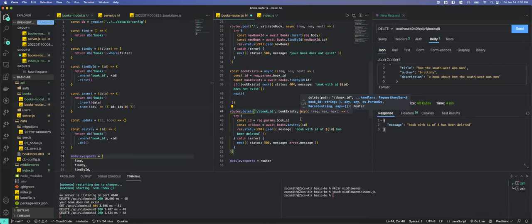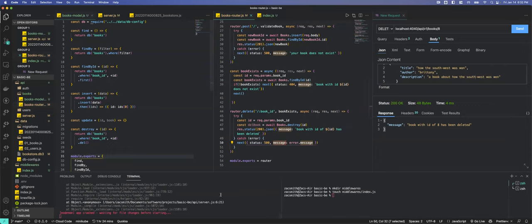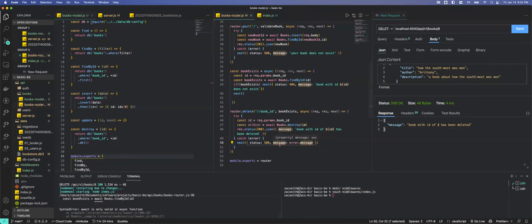If the book exists, we pass it on to the delete endpoint. We add 'bookExists' as middleware in the router.delete route. Testing: delete book 9 — 'Book with ID of 9 has been deleted'. GET book 9 — does not exist. But when we try to delete book 91, we get 'has been deleted' even though it's not there — there's a problem. We need to debug.